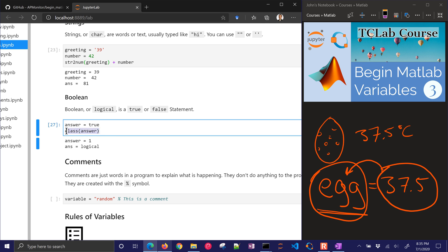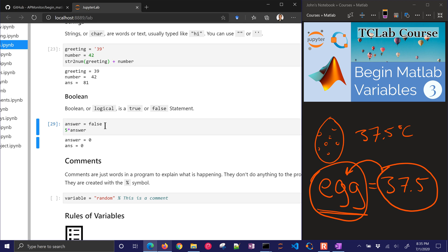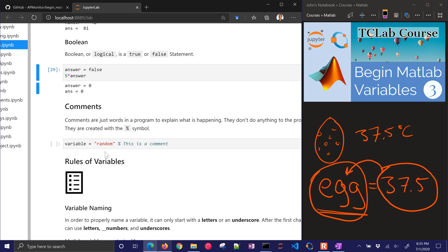The nice thing about this is that if you have 5 times answer, it's going to give you 5. So it just kind of substitutes a 1 or a 0 in there.